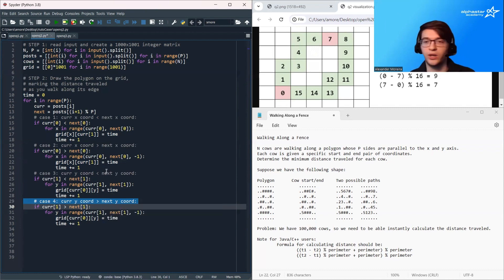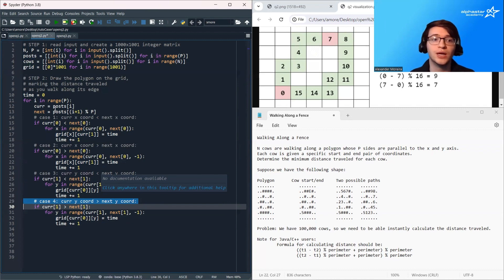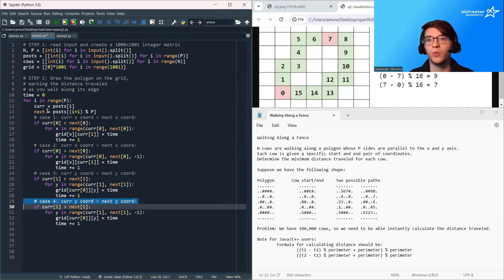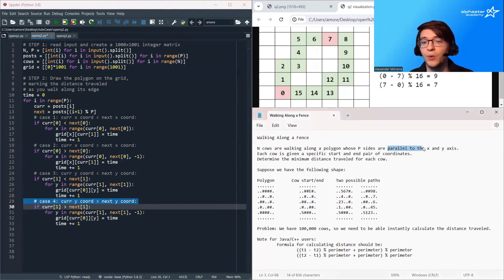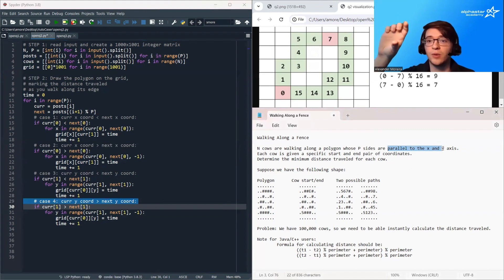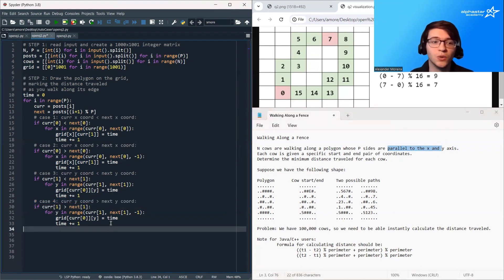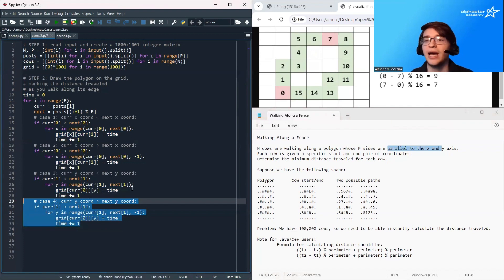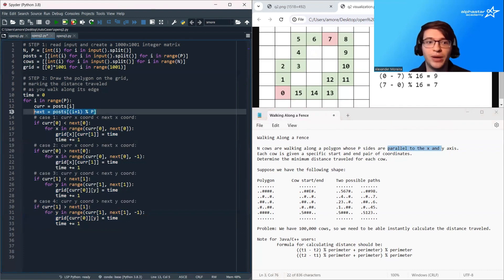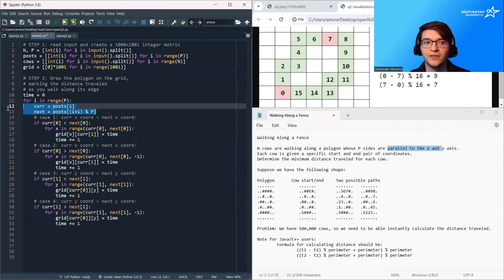Only one of these cases will be true for any pair of points — either the x coordinates will differ or the y coordinates will differ. This is guaranteed by the fact that the sides of our polygon are parallel to the x and y axis, so only one case should be active for any pair of consecutive posts.